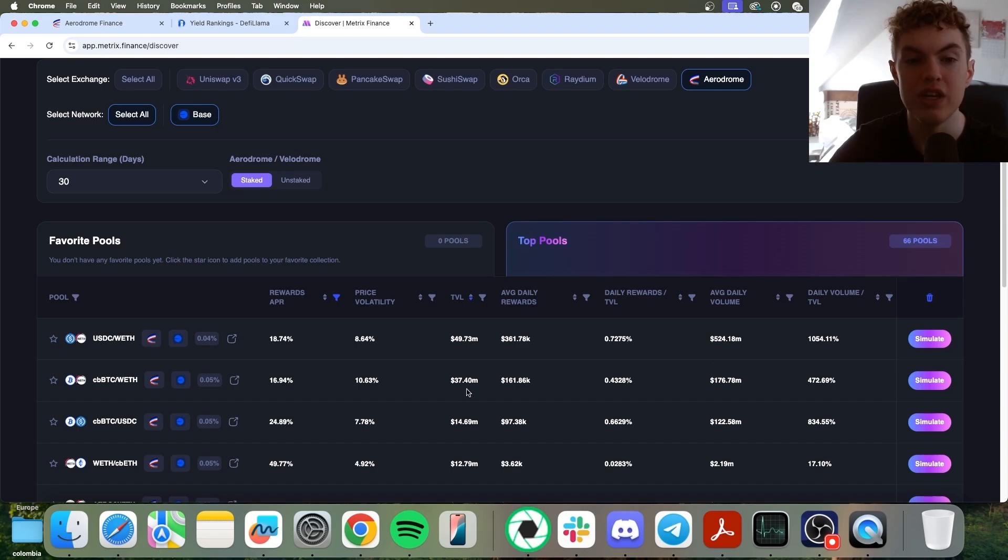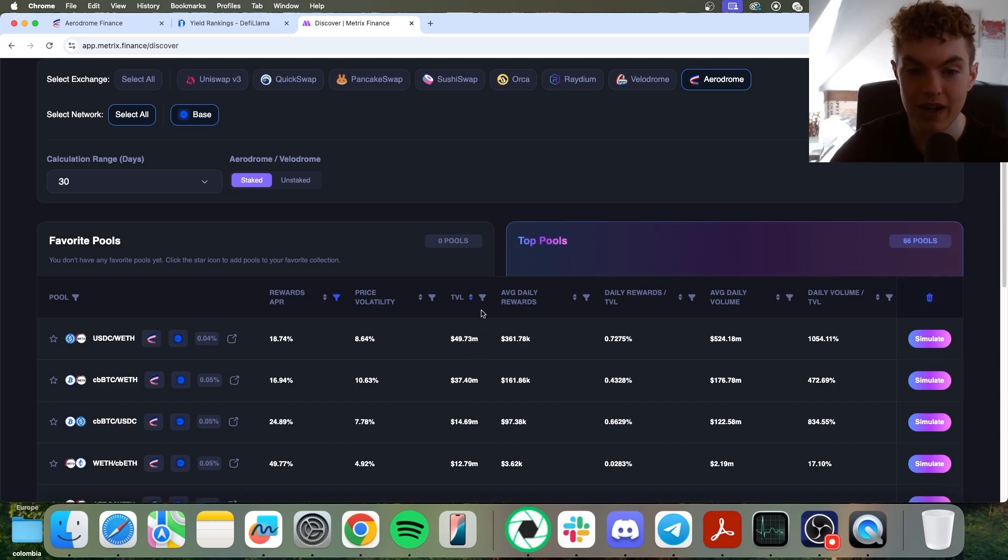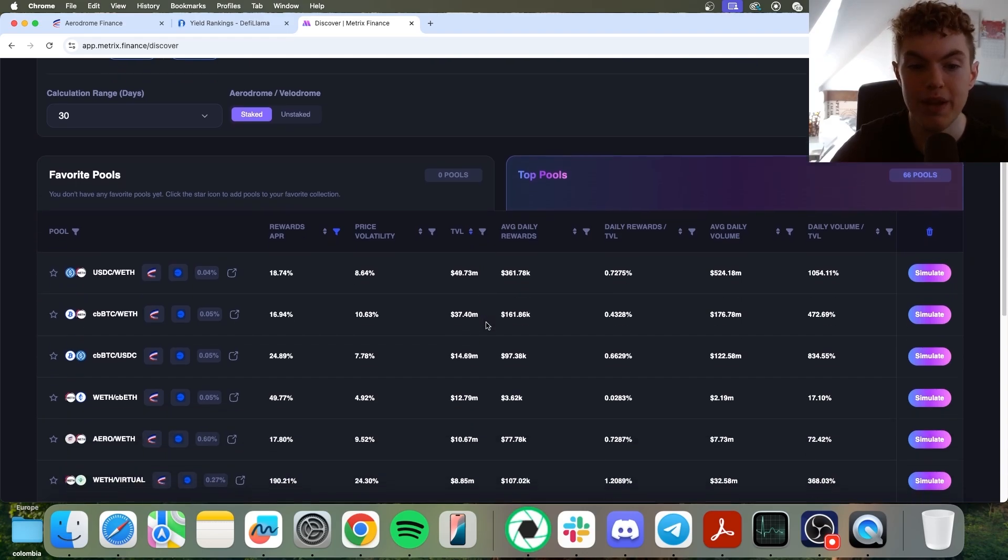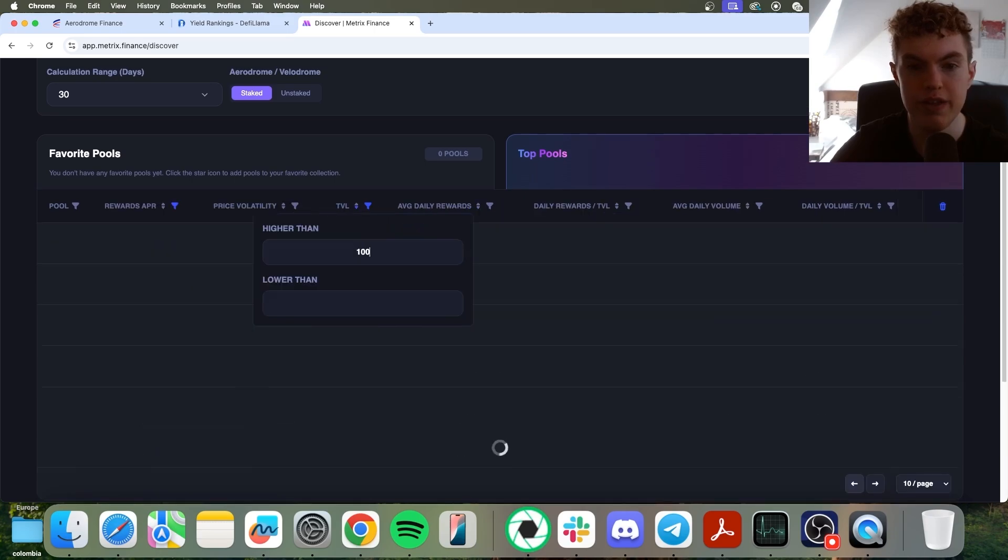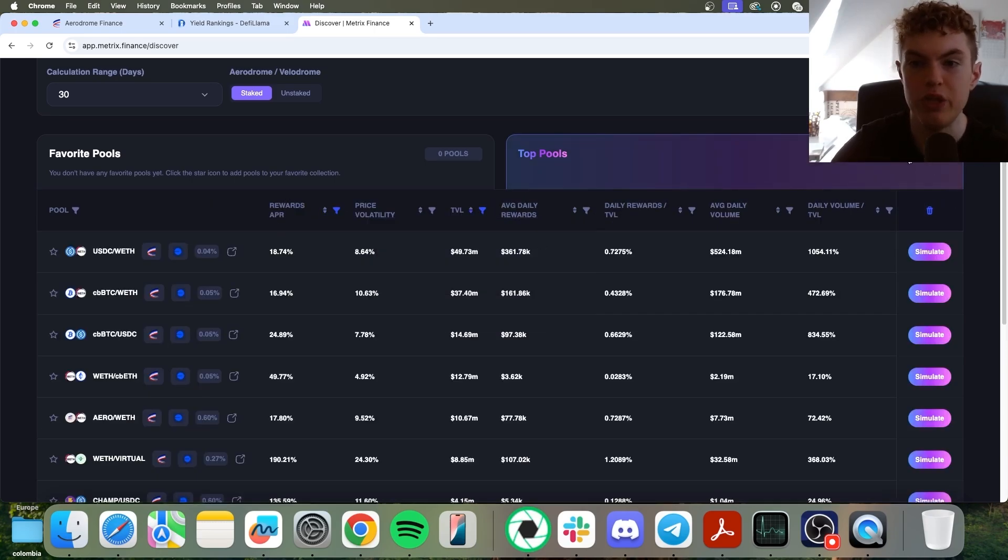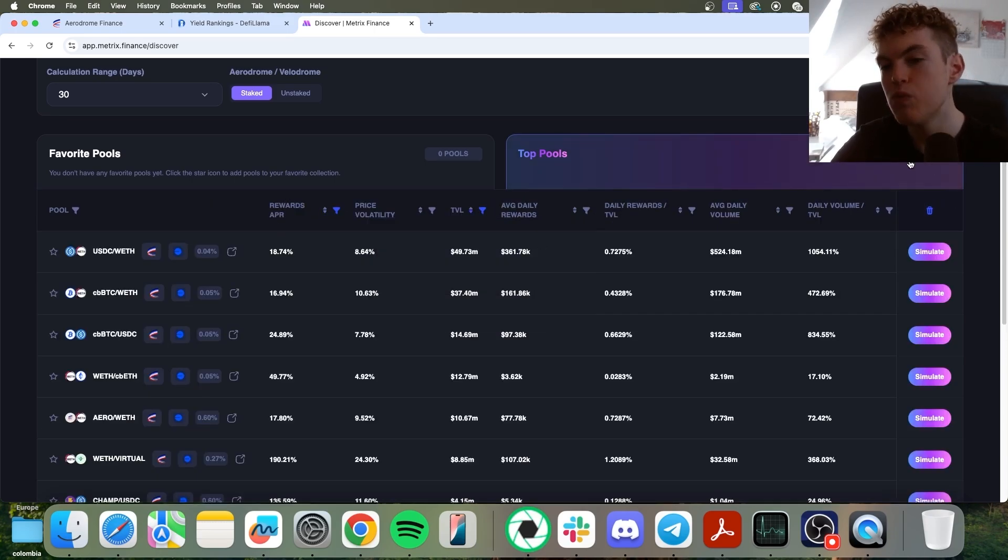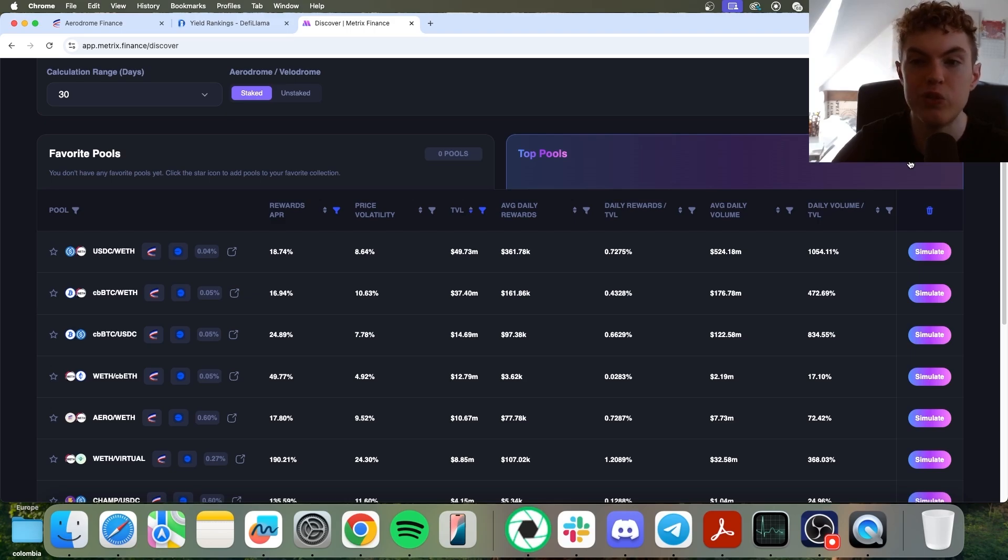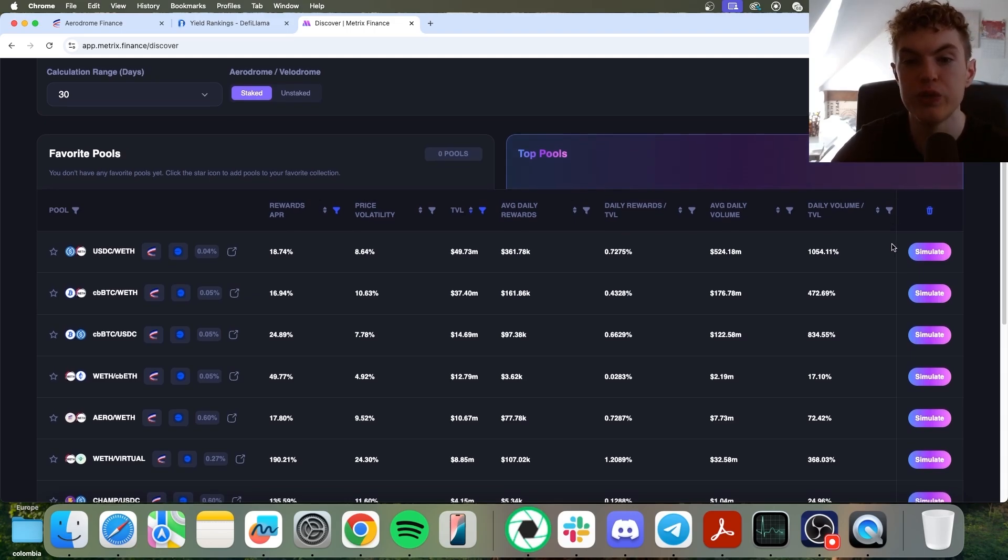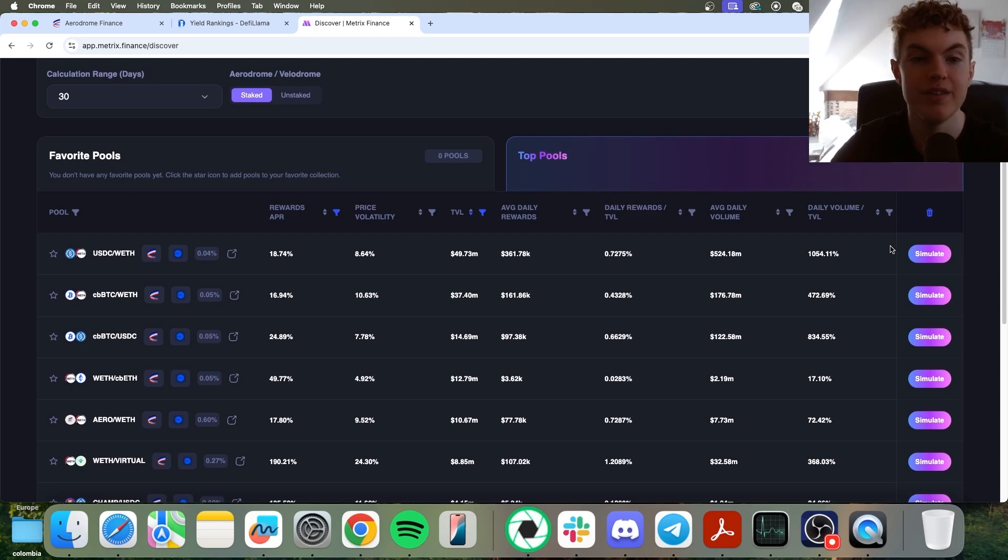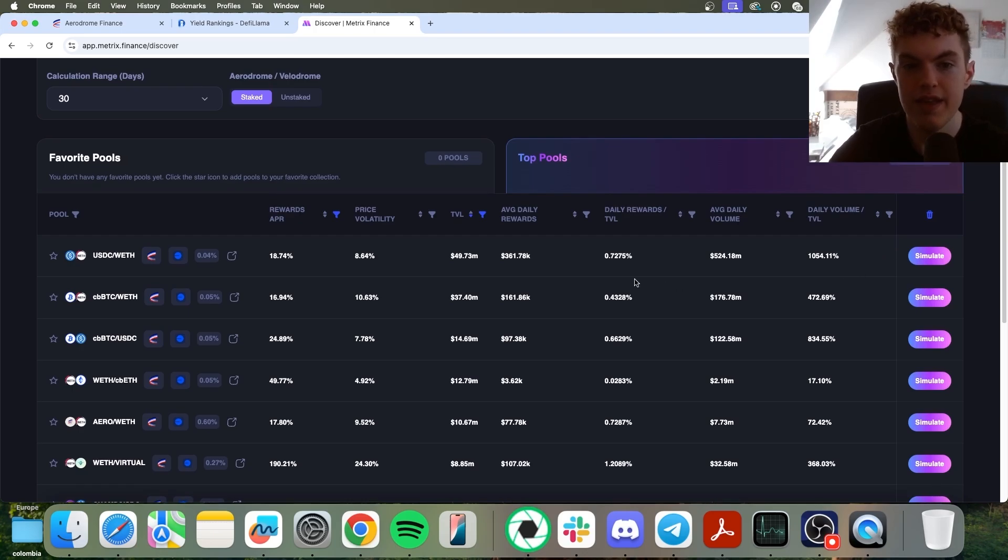So now we can do some other filters. We can go to TVL, we can narrow it down by TVL. We can go ahead and type in 1 million for the TVL. So now it's narrowing it down to 25 pools. So you can see we went from 180 plus pools to 25 pools. So using this software already makes it much easier to simplify the amount of liquidity pools you have to look at.